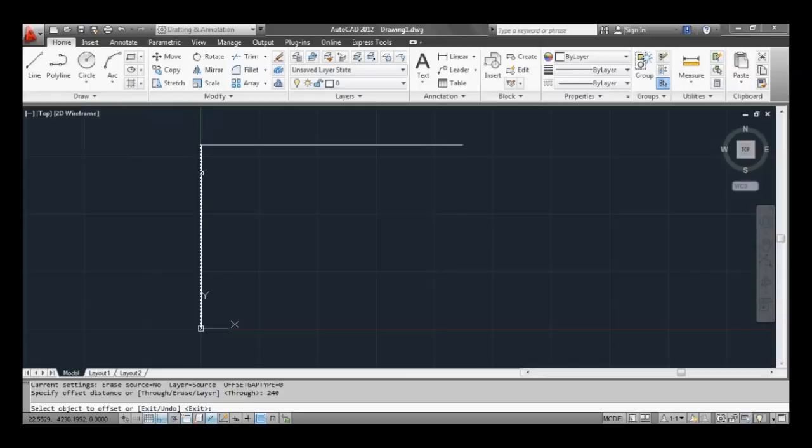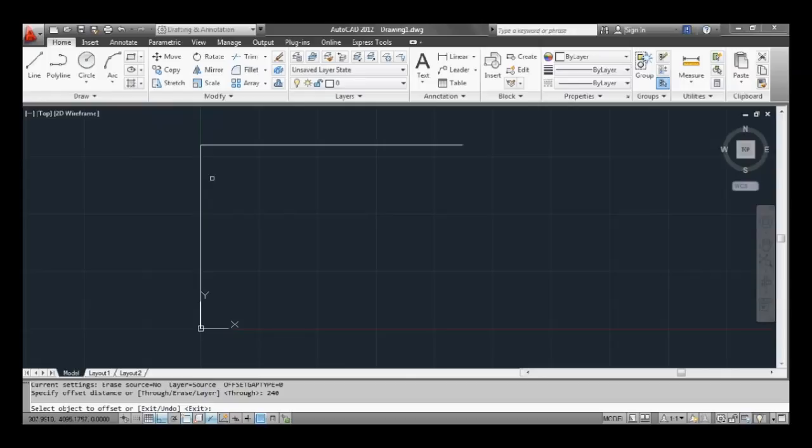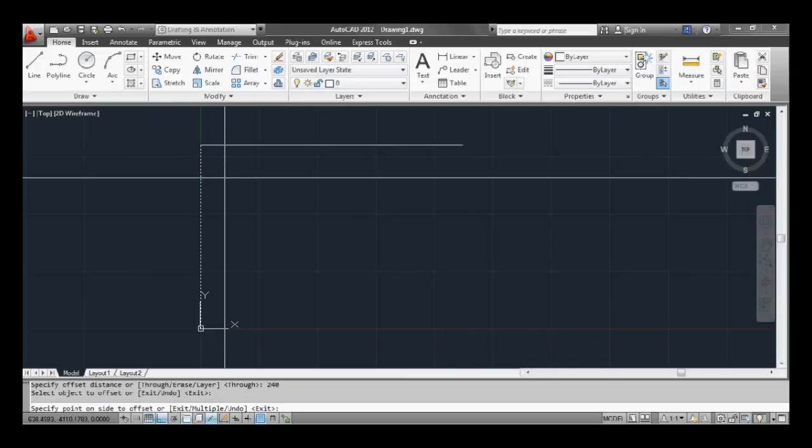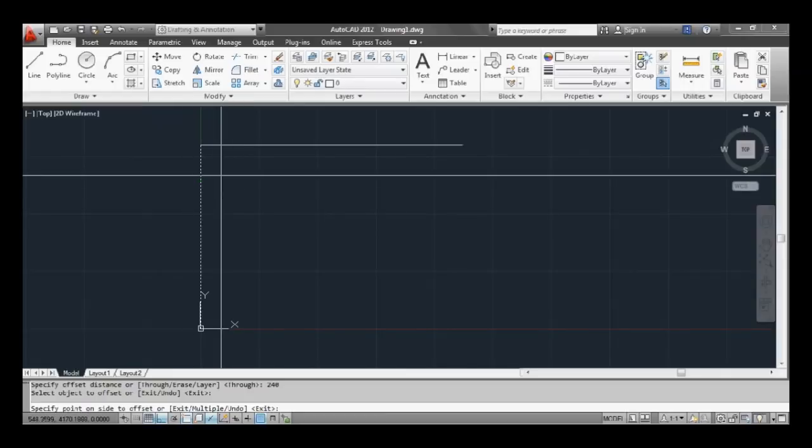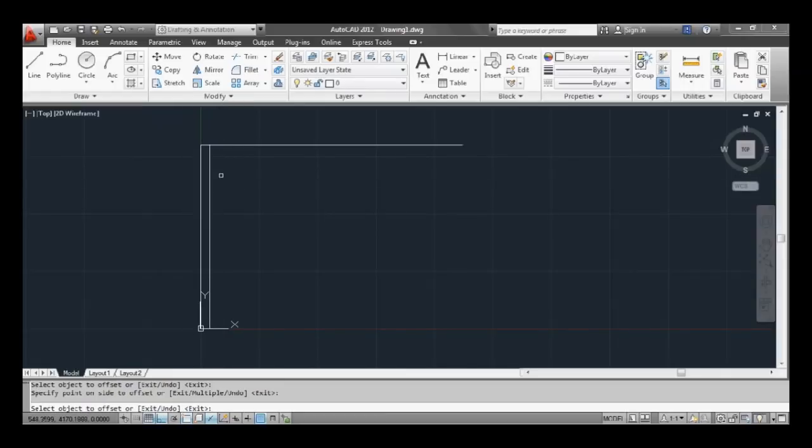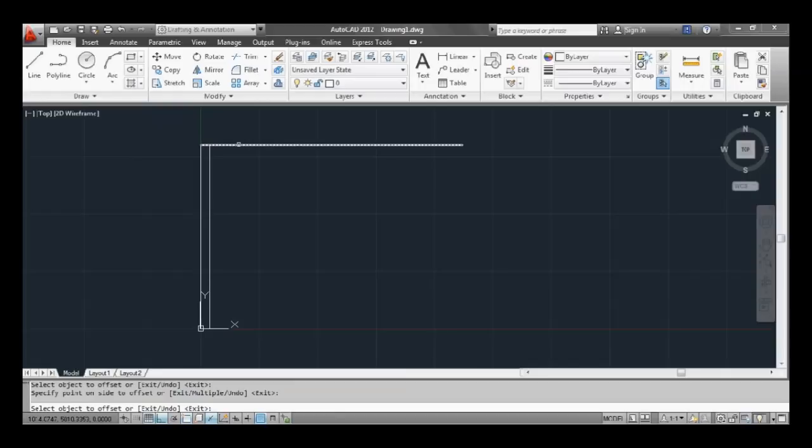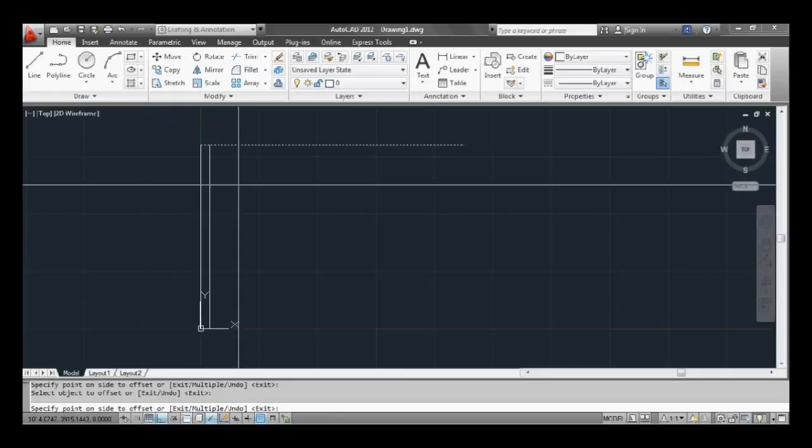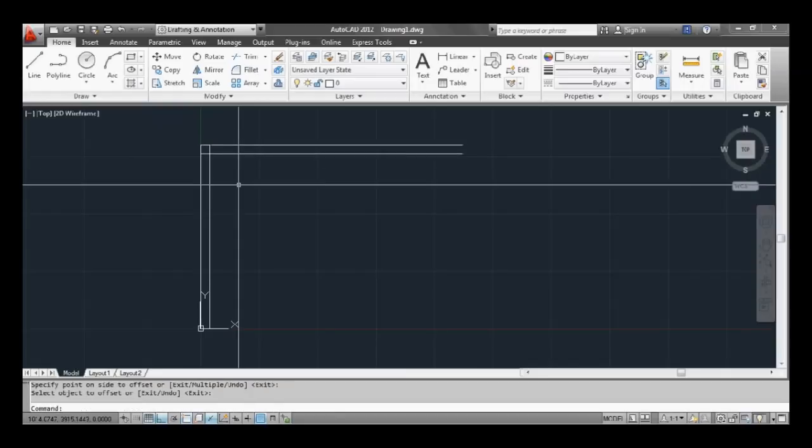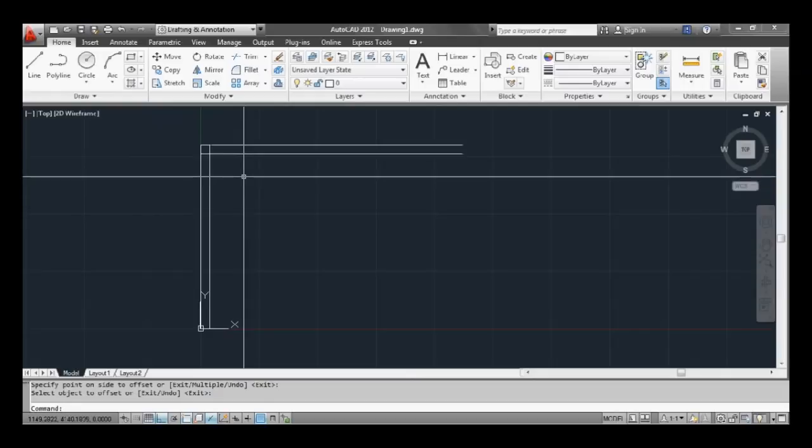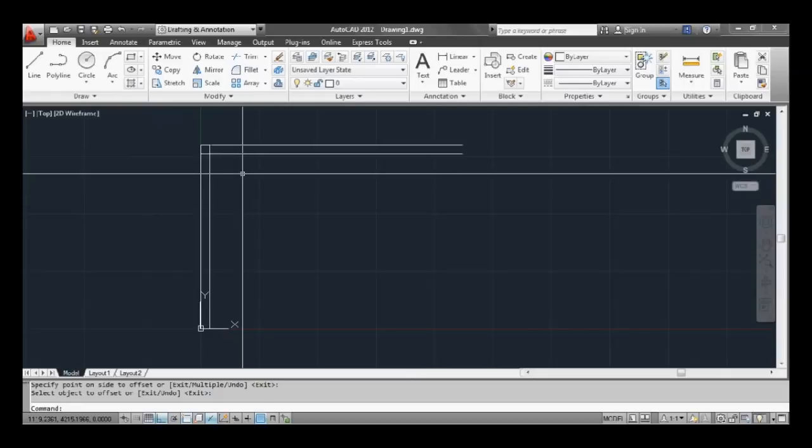So now after typing in 240 and pressing space or enter, it asks us which object we want to offset. So as you can see when I highlight over the line changes into a dashed line, that's saying it's a possible selection. So let's click that with left click of the mouse button and now asks us which side we want to offset to. So if I click to the right it offsets to the right and vice versa to the left. We'll do the same thing while the command is still active to the top one and click down and press space or enter to finish the command. You can also get out of any command you're in by pressing escape twice.